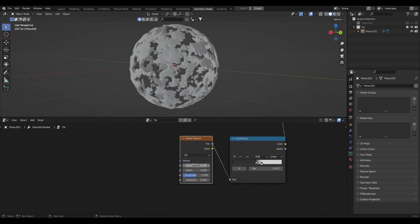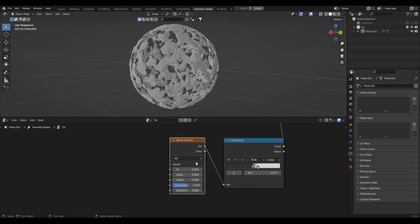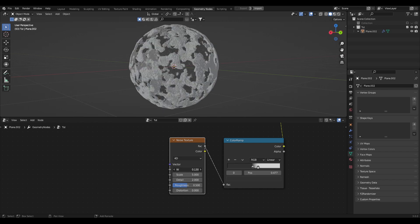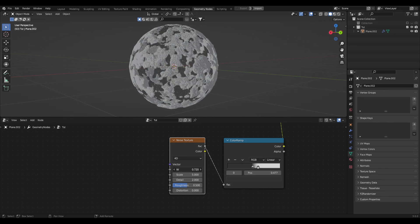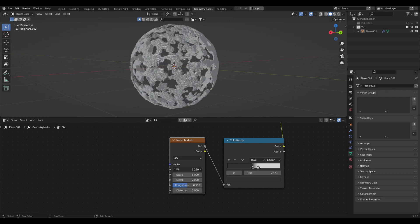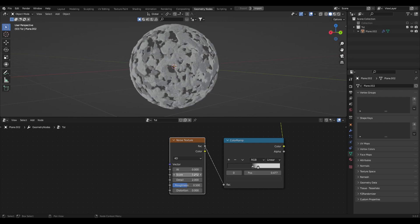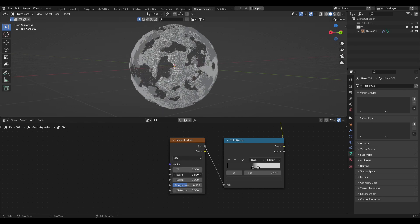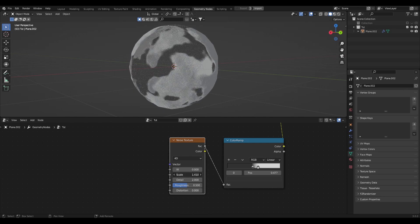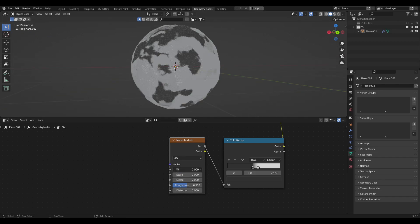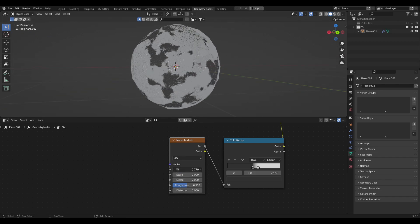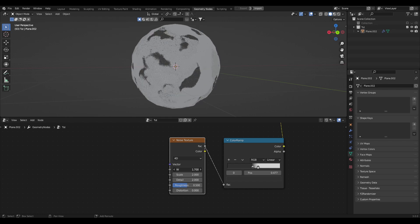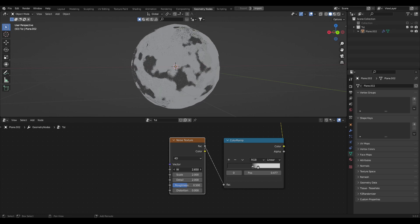Let's play with the noise texture a bit. First, let's change it to 4D — 4D will allow us to animate this procedurally and make it loop. Let's play with the W scale. You can see it's making these cool globular effects, but let's also play with the Scale because it doesn't look quite right yet. I'll bring the Scale down to 2 — not bad. Now if we play with W you'll see this really cool growing liquid-like effect.